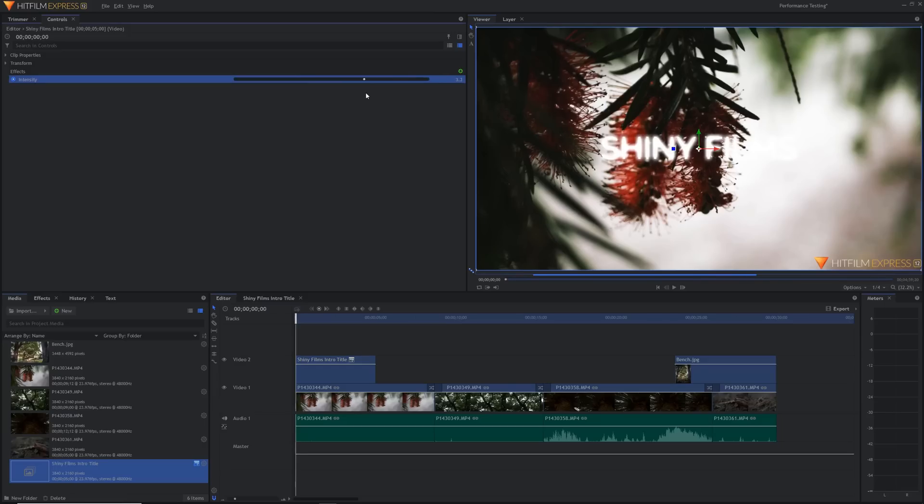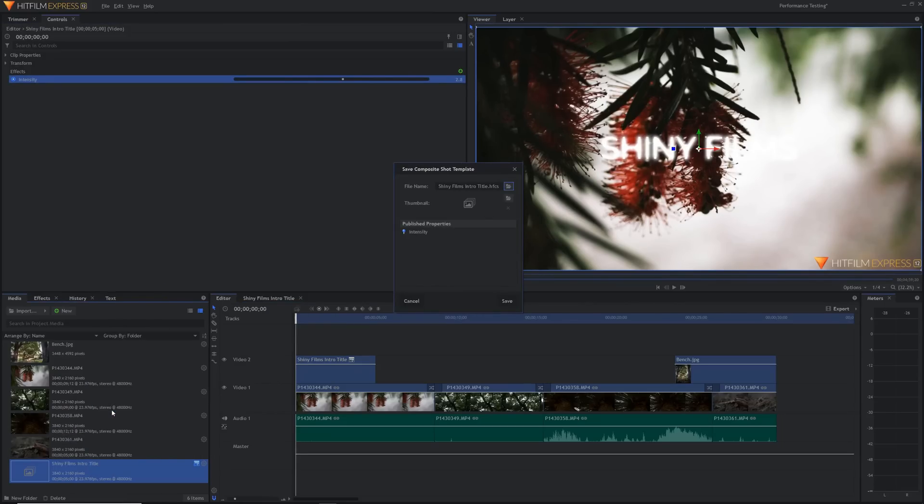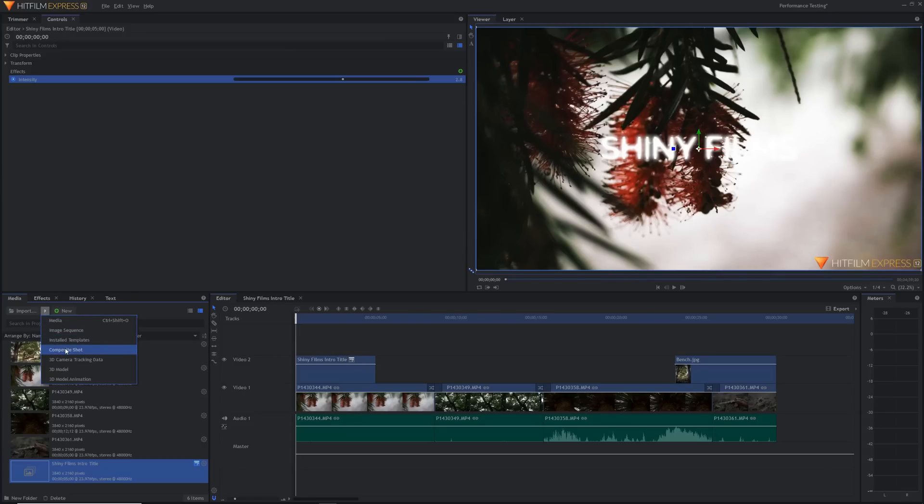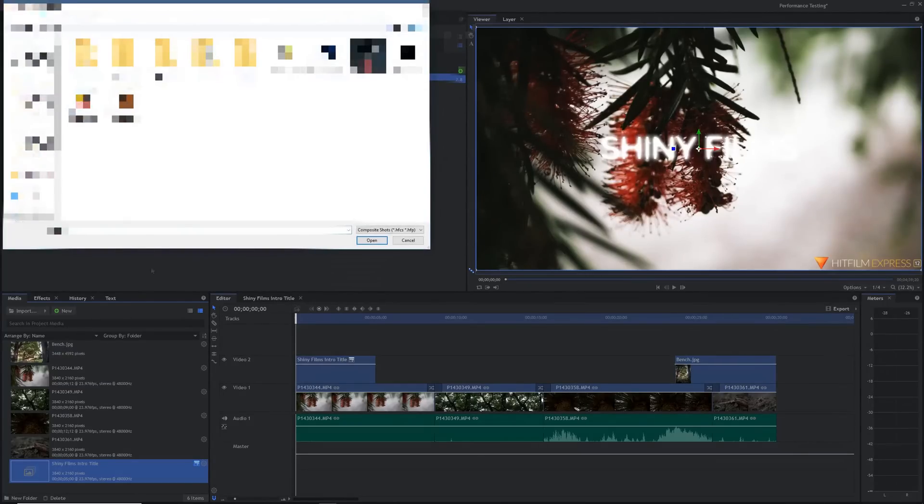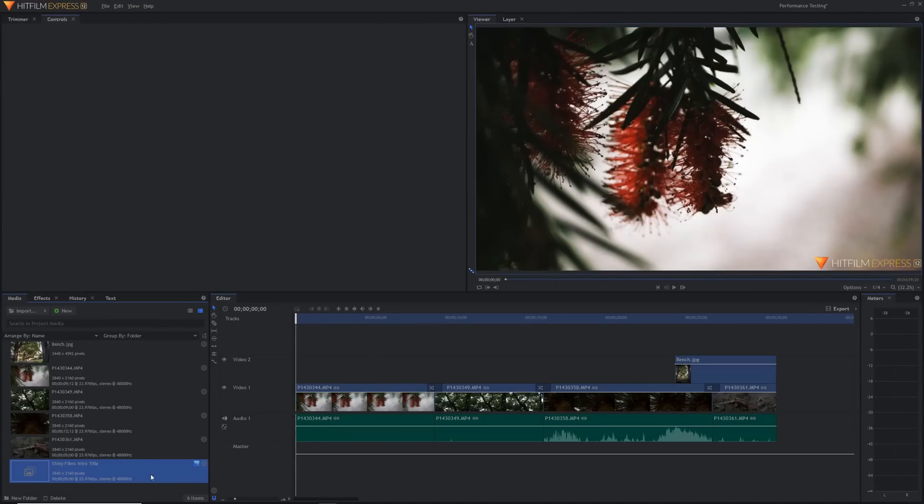You can also right click any composite shot with published properties in the media panel and select save as to save it as a template anywhere on your PC. Once you've done that you'll have that composite shot as a file on your PC. Composite shots that you've exported can be installed using import composite shot just like normal but if that composite shot that you imported also had a published property then HitFilm will copy it into its install templates library.